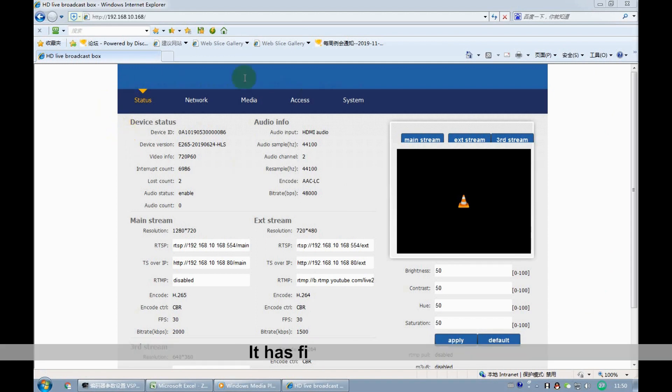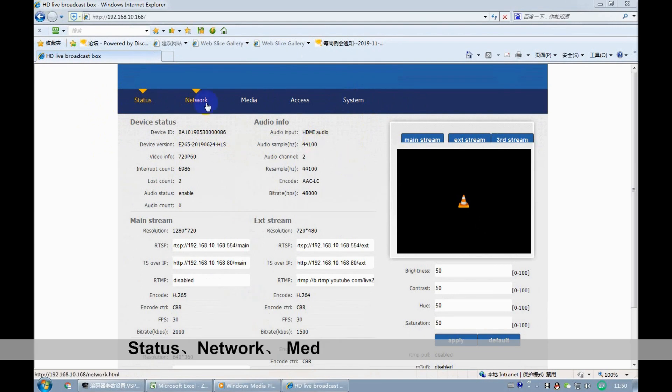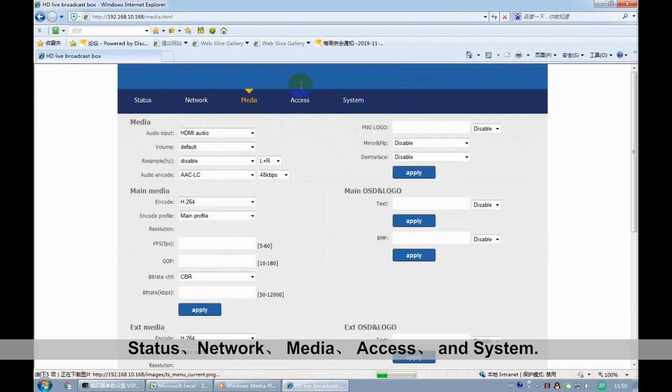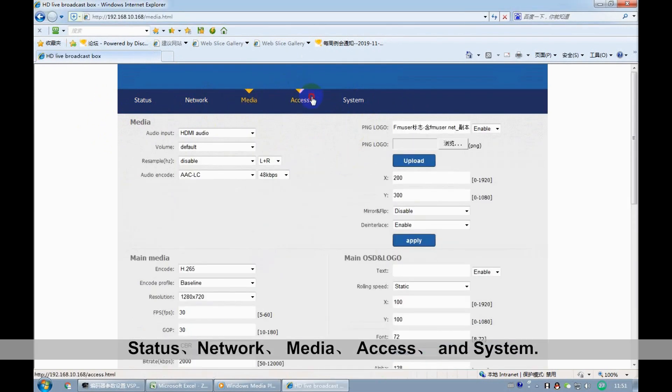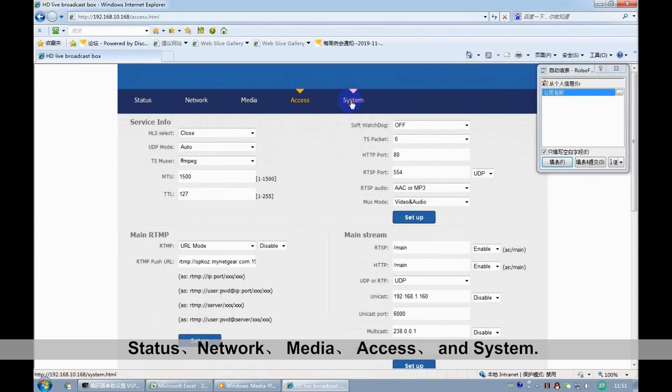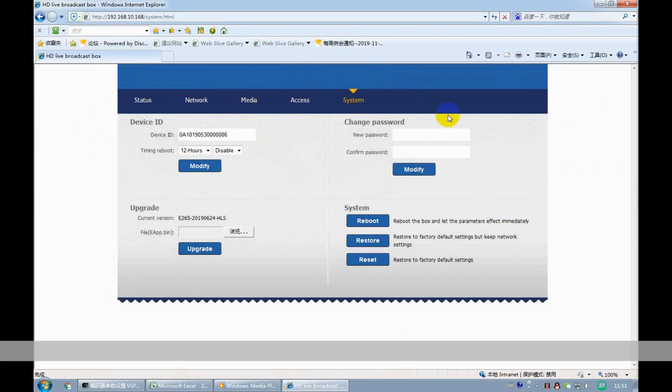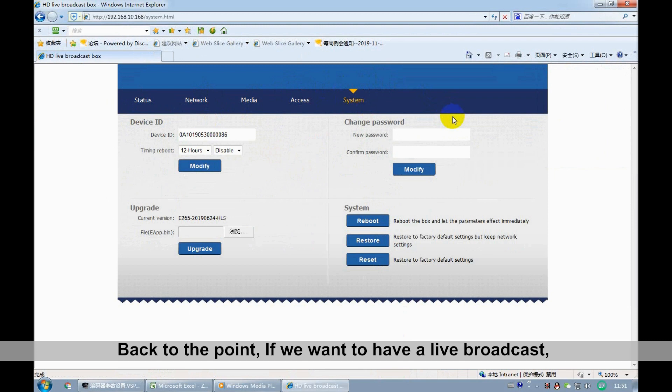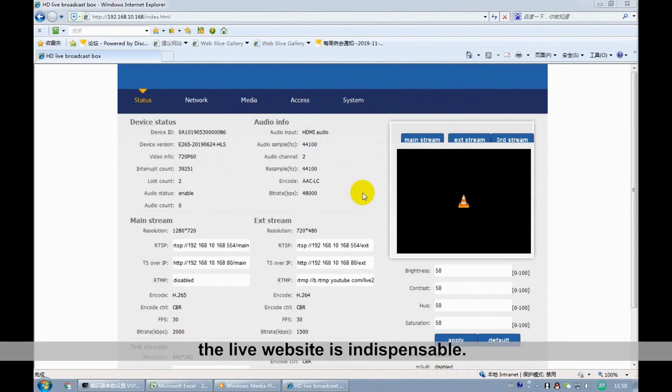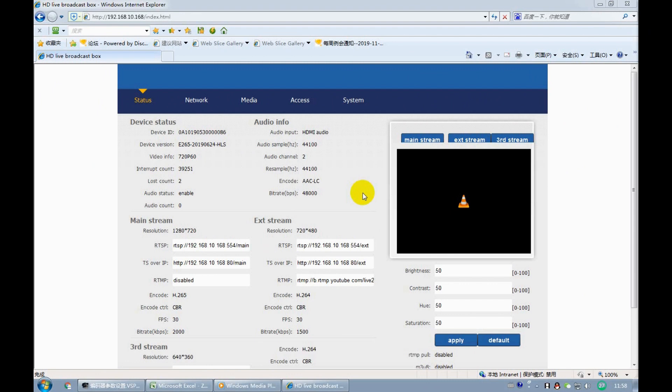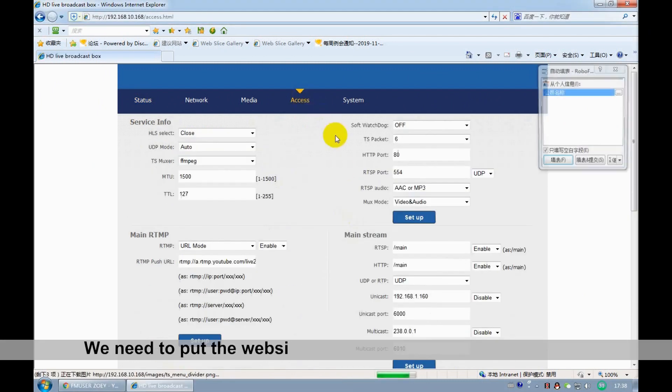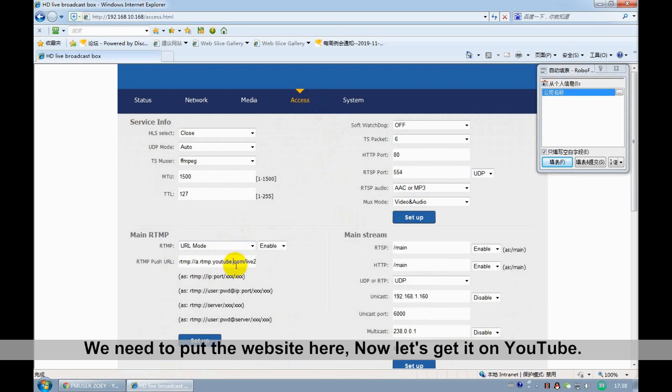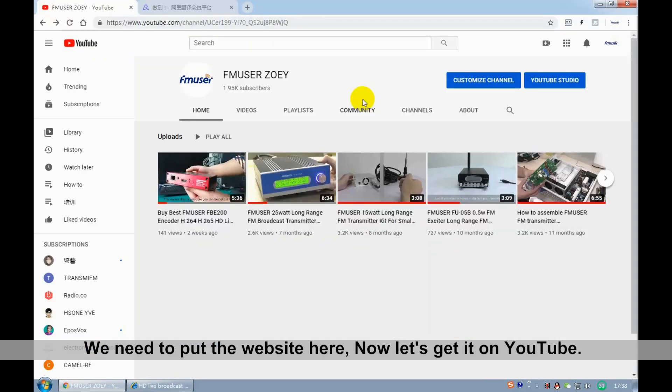It has 5 interfaces: Status, Network, Media, Access, and System. Back to the point. If we want to have a live broadcast, the live website is indispensable. You need to put the website here. And now, let's get it on YouTube.